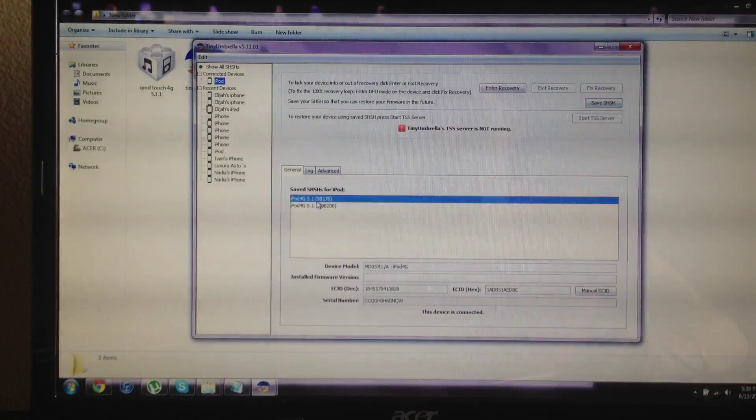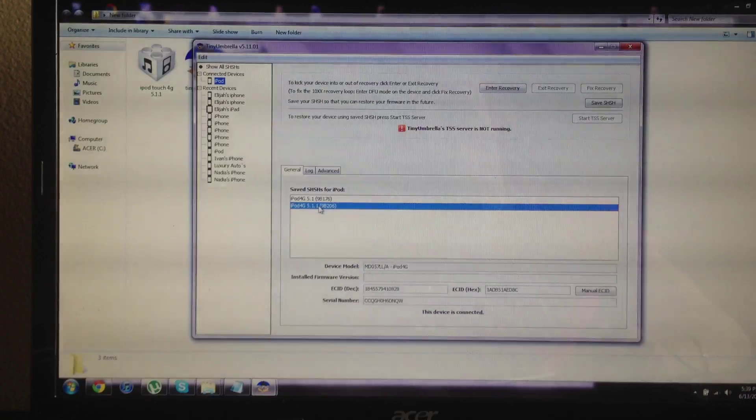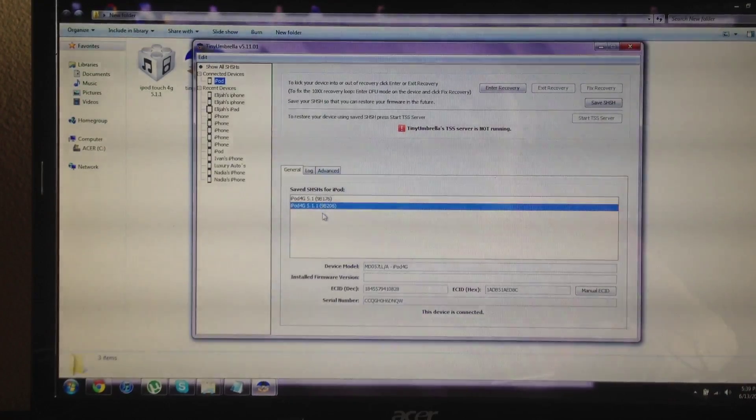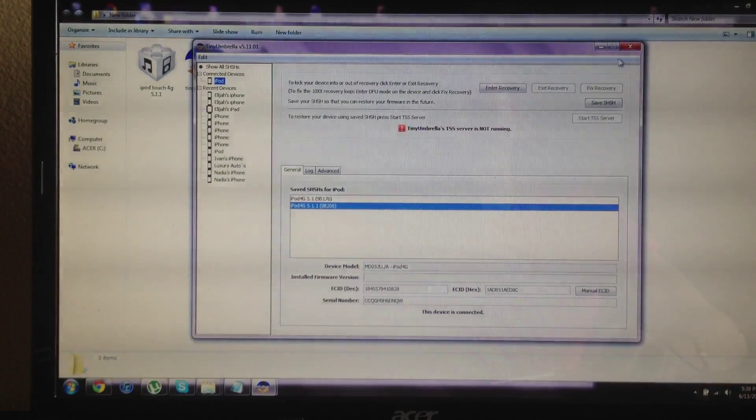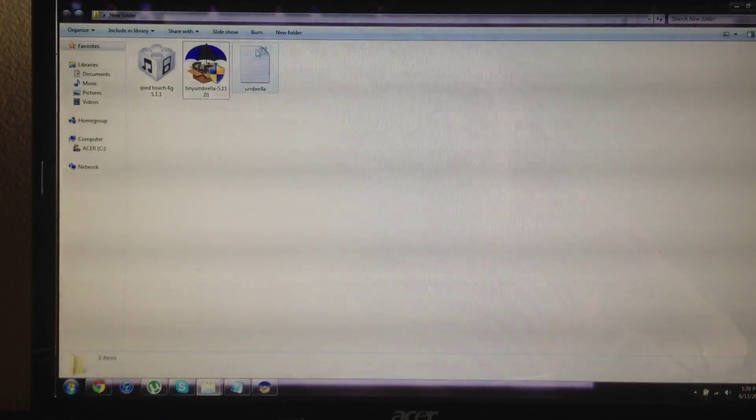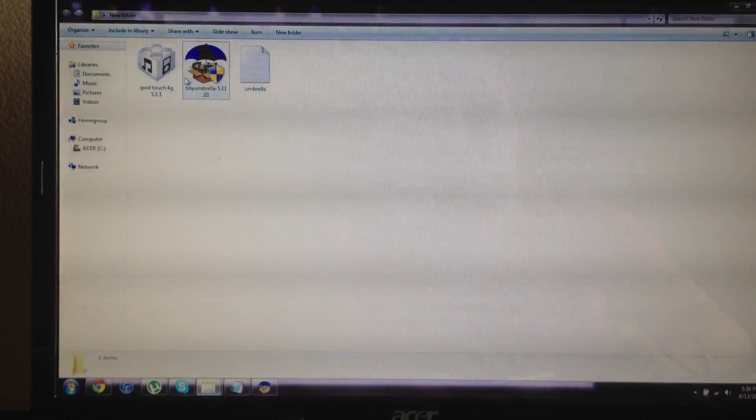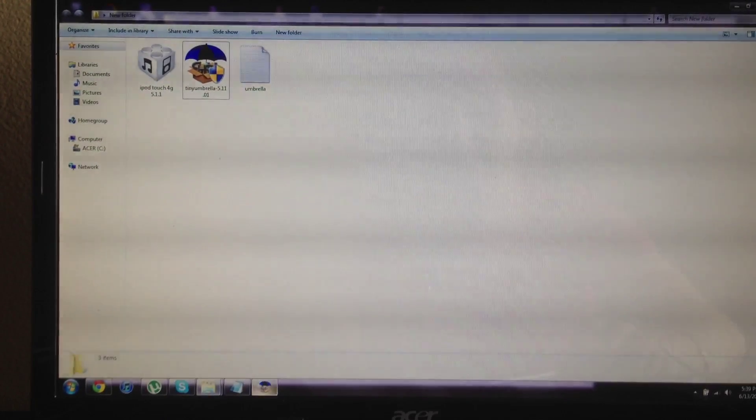So for me I can restore to 5.1 and 5.1.1. So I'll go ahead and restore to the 5.1.1. I've already previously downloaded the 5.1.1 for the iPod Touch 4G software file.